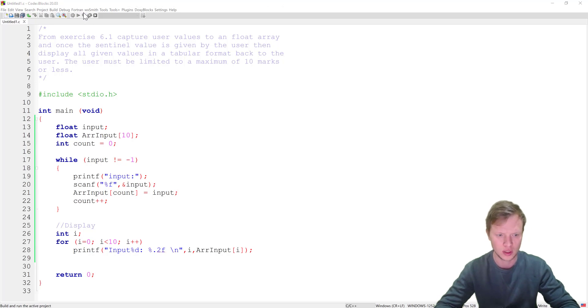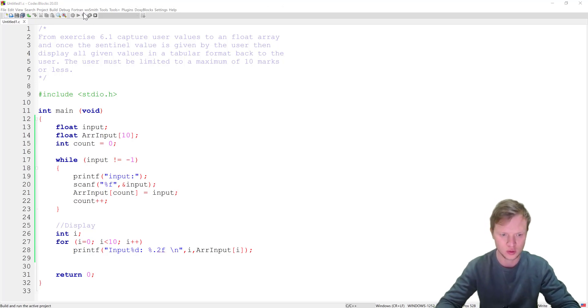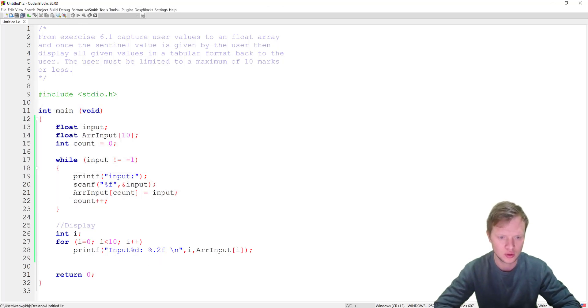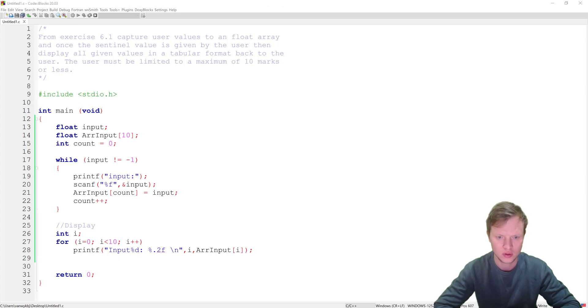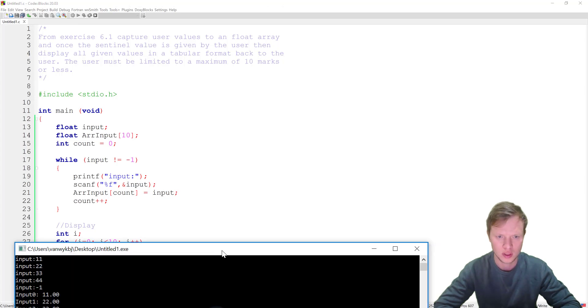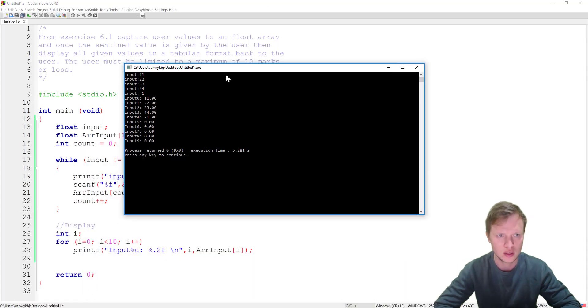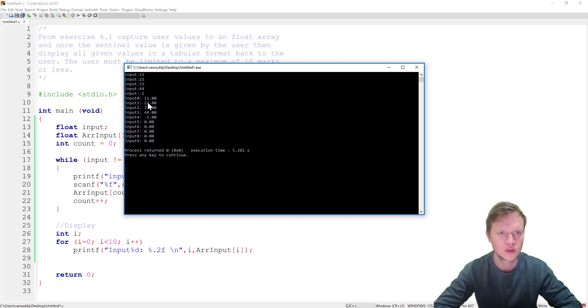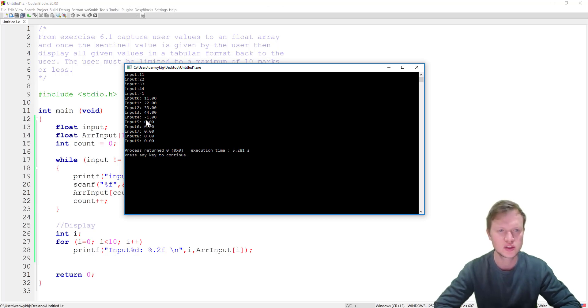So 1, 2, 3, 4, minus 1 to stop. And there we've got it. Input 1, 2, 3, 4, and then all zeros. So where's the problem now?